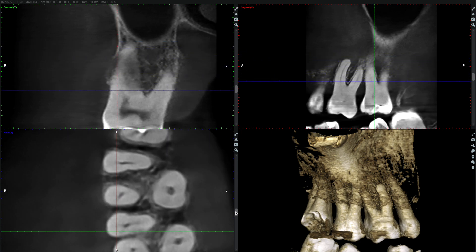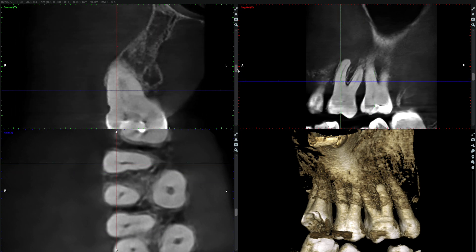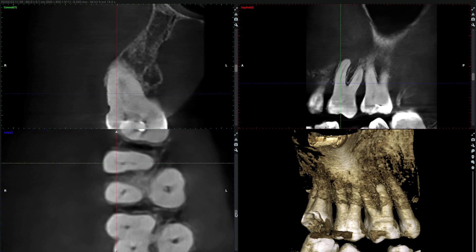Closer examination of the MB root reveals that there are two root canals. These converge in the coronal third and the orifices are quite close together. I'm going to bear this in mind when I'm troughing along the line between the MB and palatal roots hunting for that MB2 orifice.